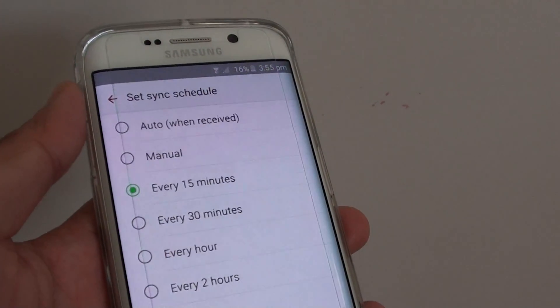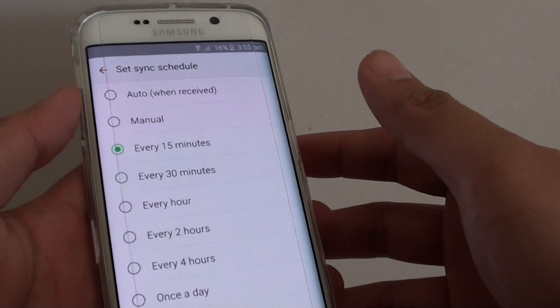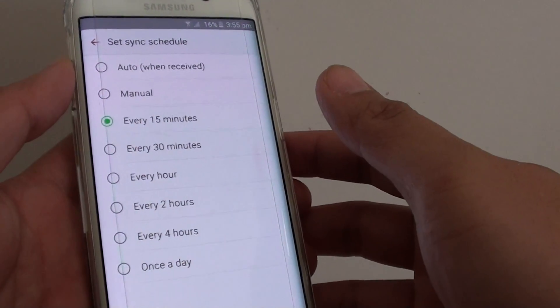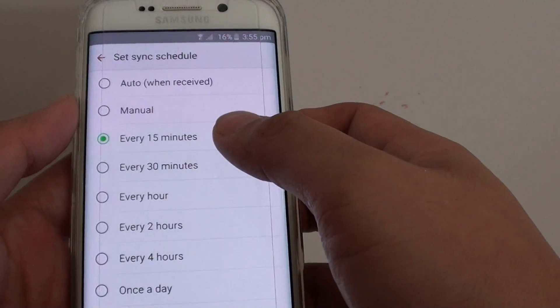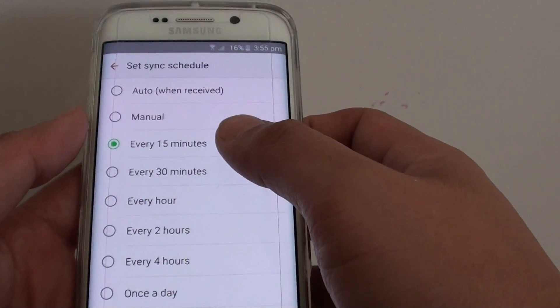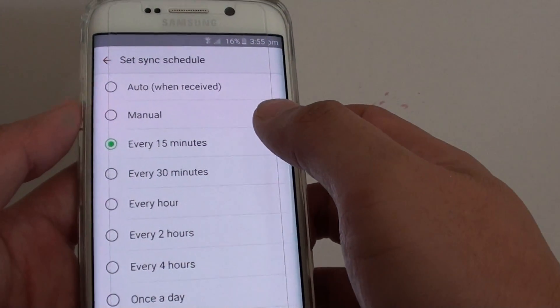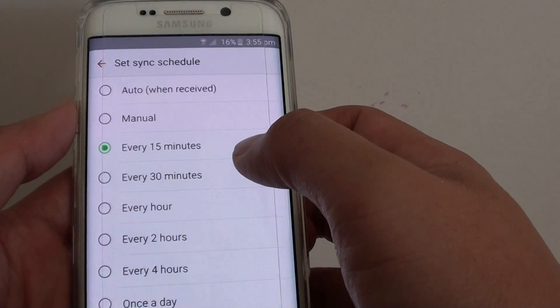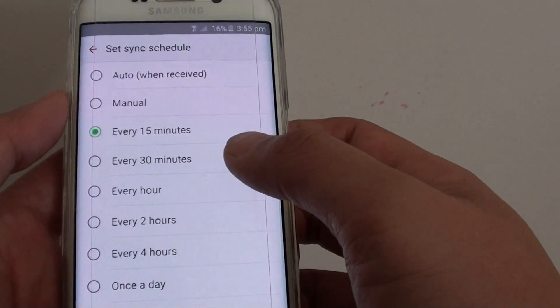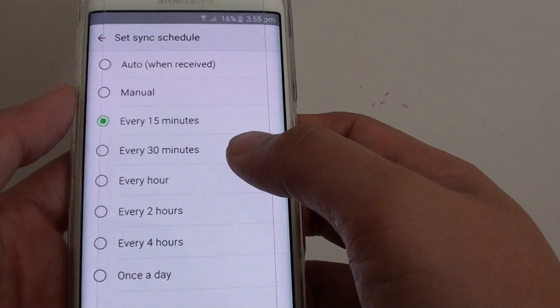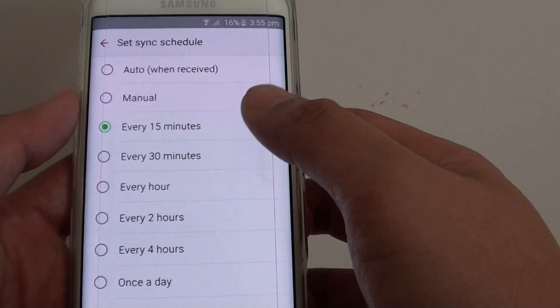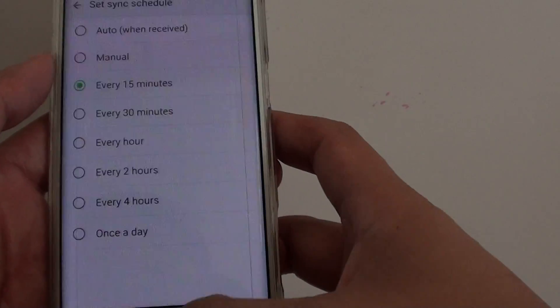How to change your email sync schedule time on the Samsung Galaxy S6 Edge. By default, it is set to every 15 minutes. Your email app will sync to the server and download new emails. If you need to get your emails downloaded quicker, you can manually change the sync time.